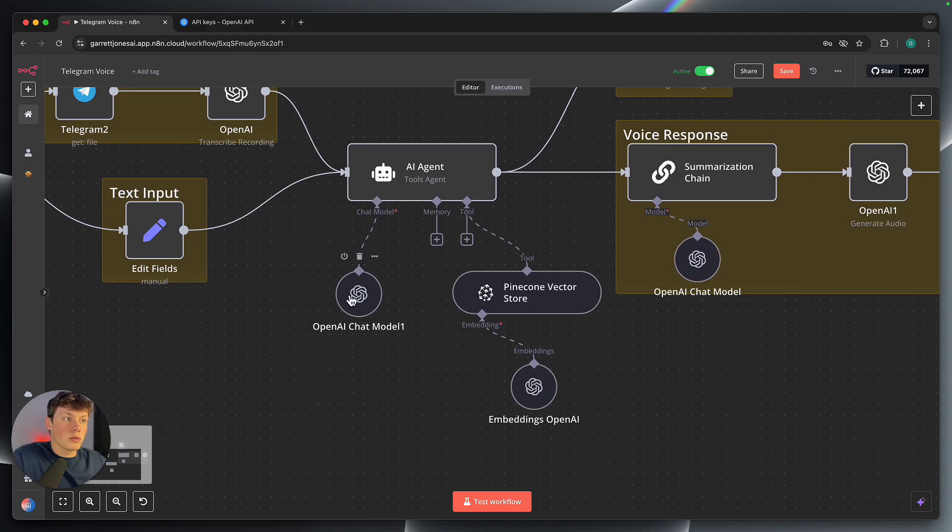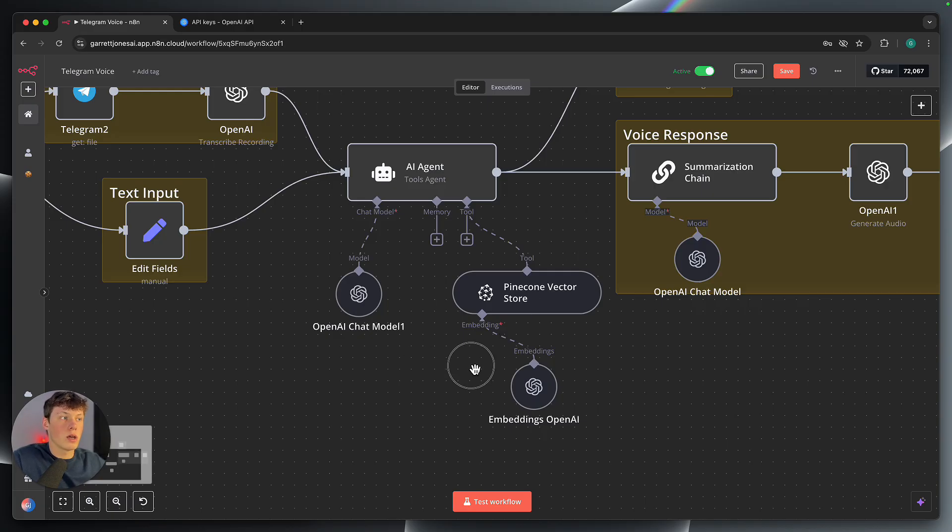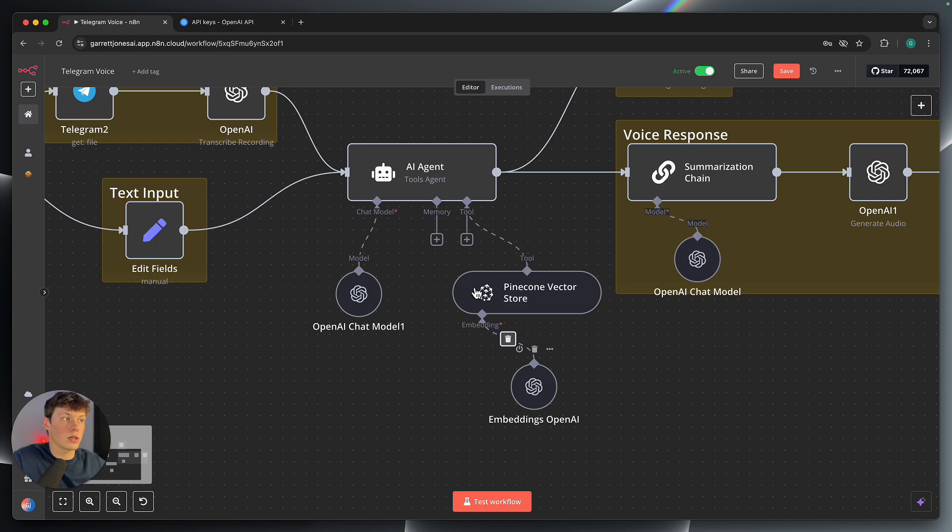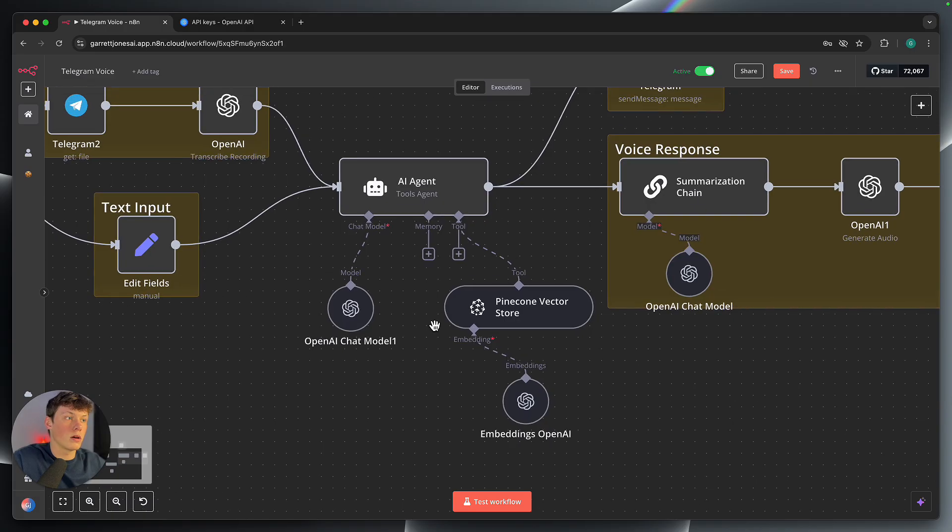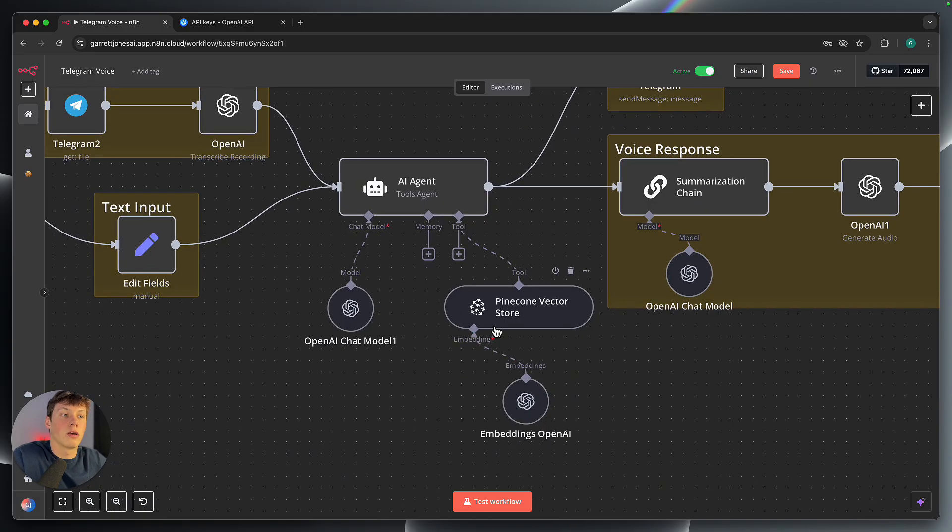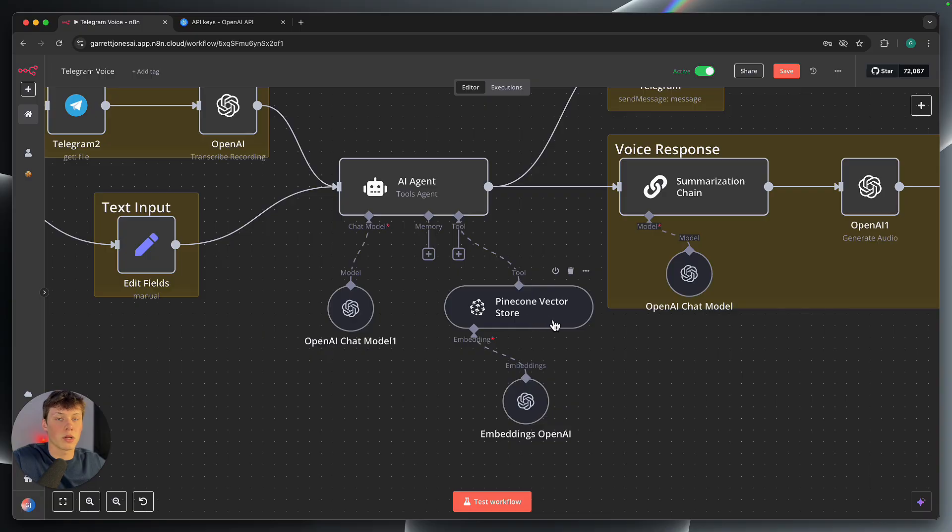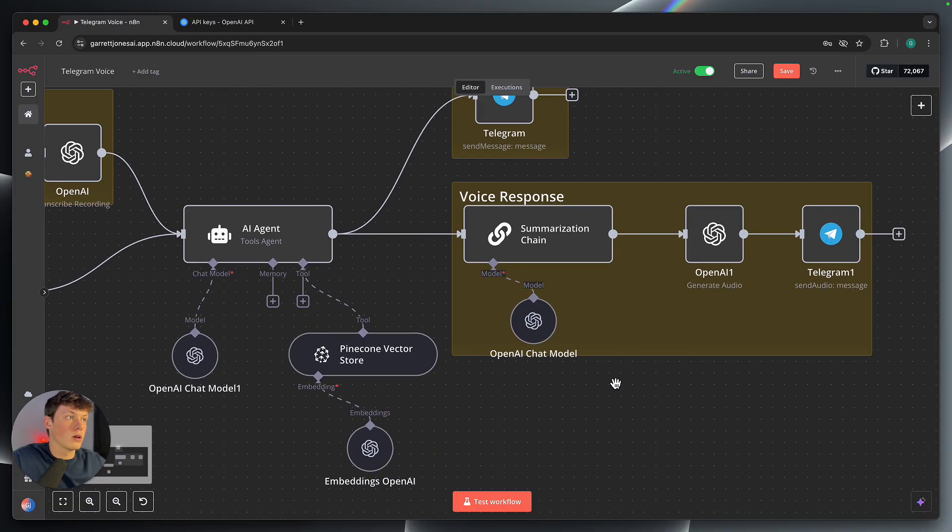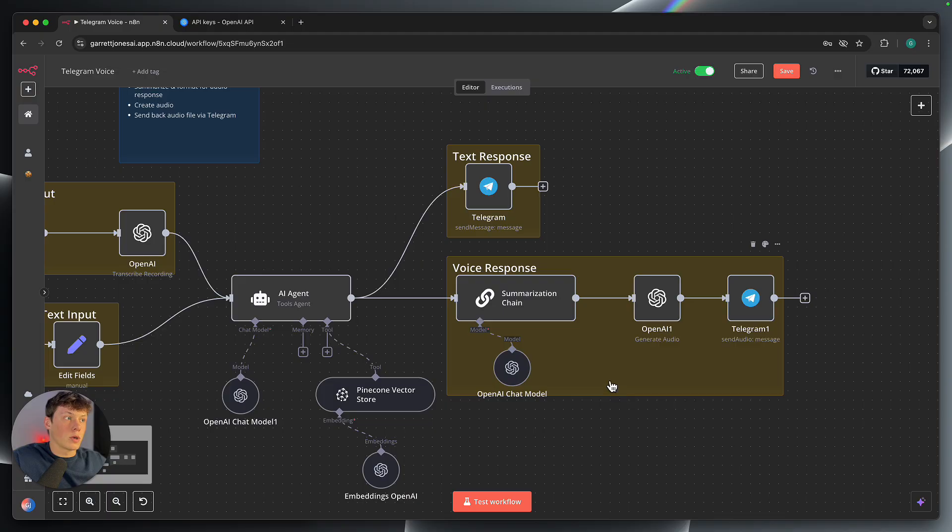So up next, we have the OpenAI chat model. You won't have to do anything here because you've already connected your OpenAI account. This is a Pinecone vector store. And this just allows the agent to reference the vector store to actually answer questions just for the sake of the example. I have other videos showing you how to set this up. If you check out my last one about the voice RAG agent through Eleven Labs, I show you how to set up a Pinecone vector store and upload information to this. So I'm going to skip over this for now and then get into the response here.